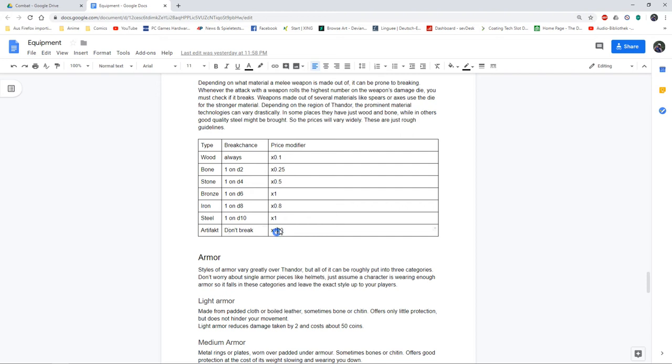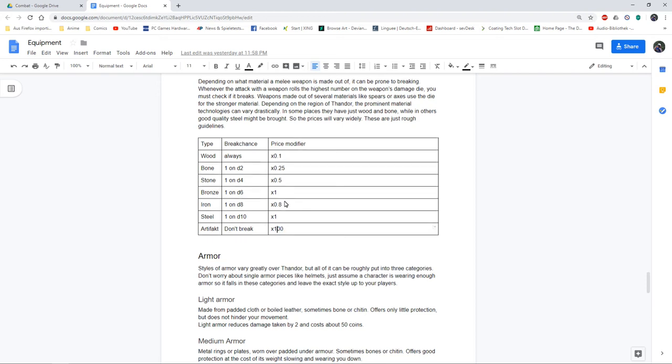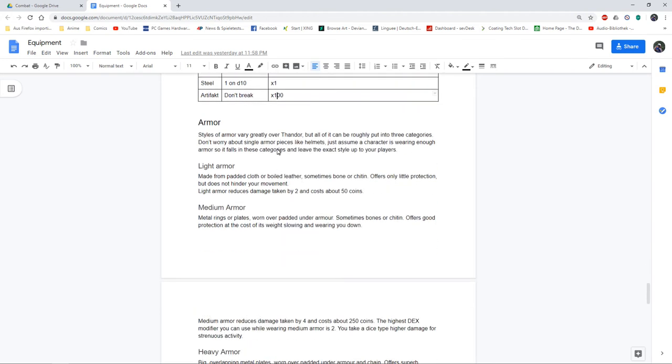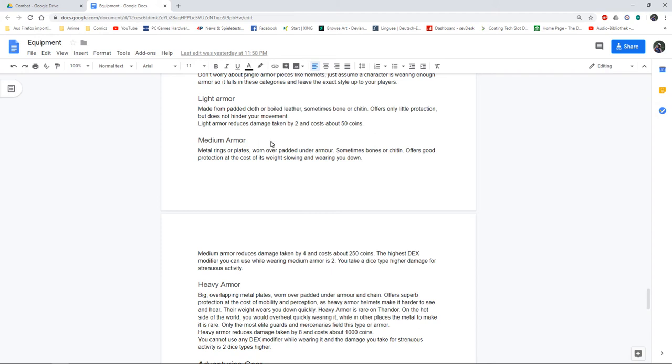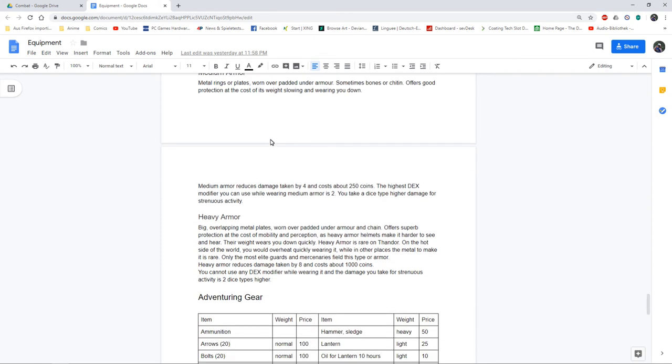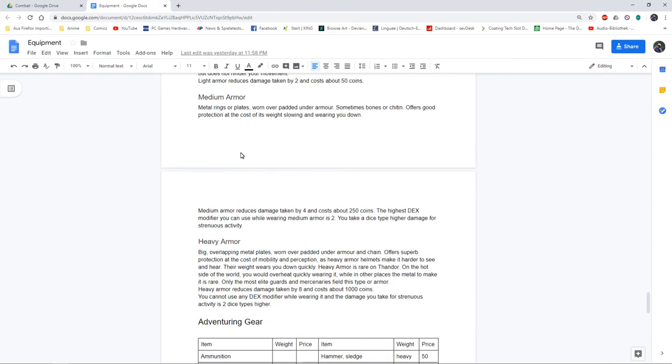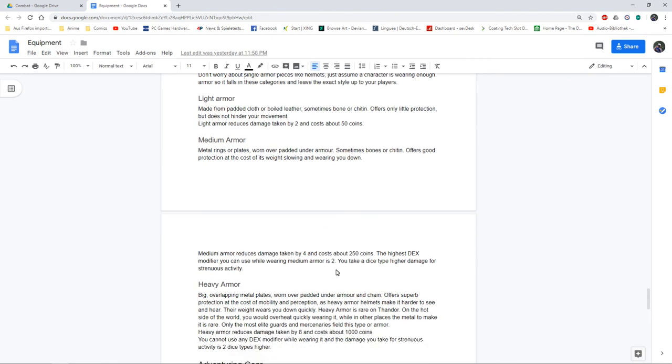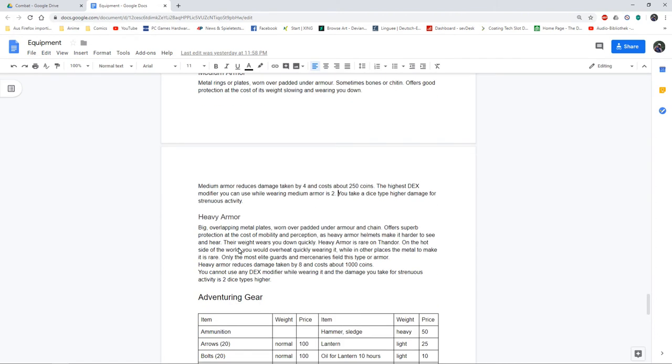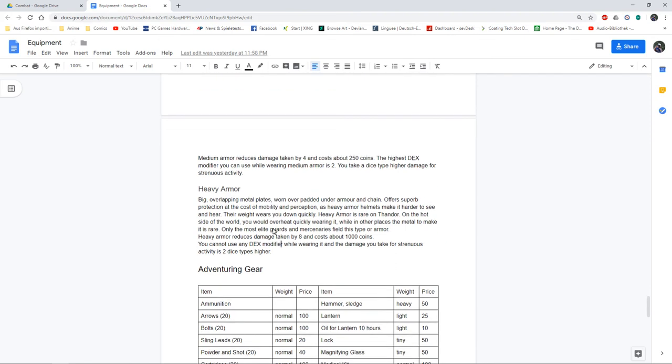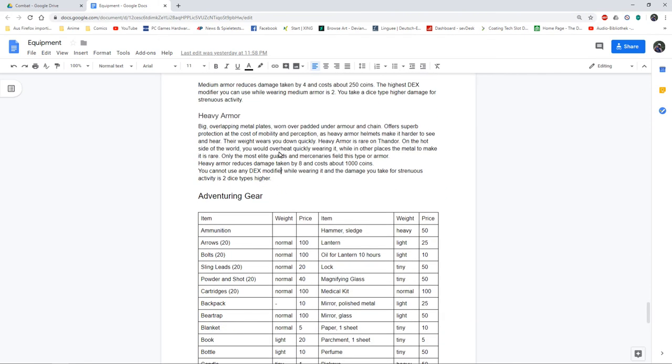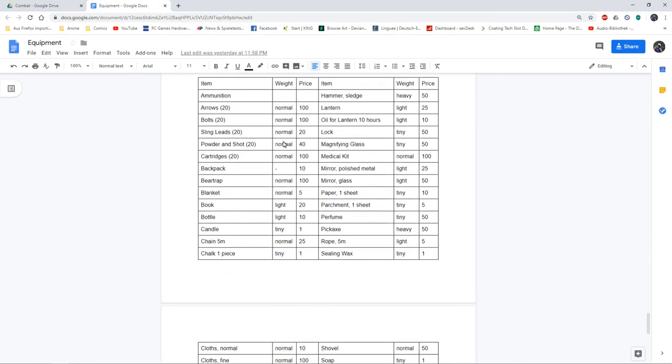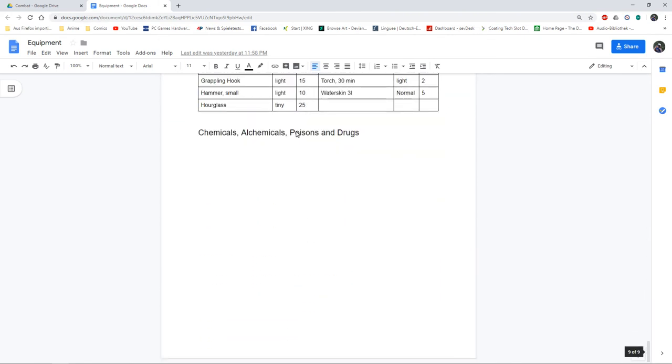Short description of my armor. To balance these armors somewhat you get a maximum dex bonus, just in 5e. It's two for medium armor and for heavy armor it's none. You will also get more damage if you are doing strenuous activity like marching or running a lot. Short list of adventuring gear and this I still have to work on.